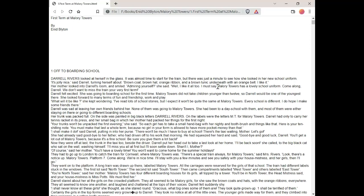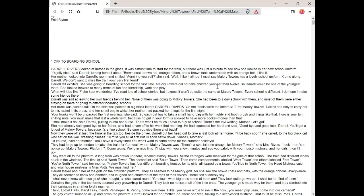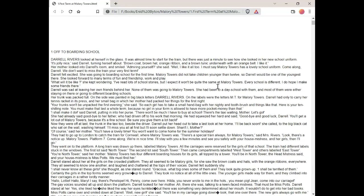What will it be like? She kept wondering. I've read lots of school stories, but I expect it won't be quite the same at Mallory Towers. Every school is different. I do hope I make some friends there. Daryl was sad at leaving her own friends behind her. None of them was going to Mallory Towers. She had been to a day school with them and most of them were either staying on there or going to different boarding schools.